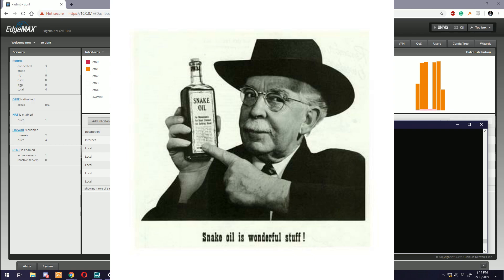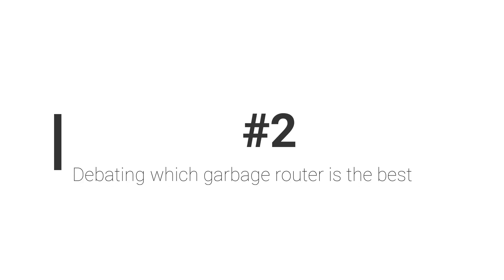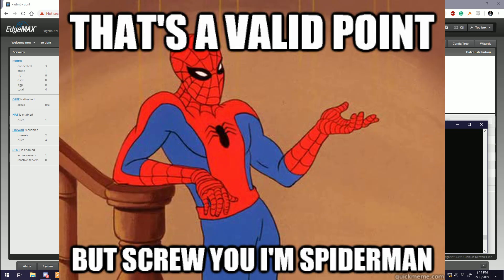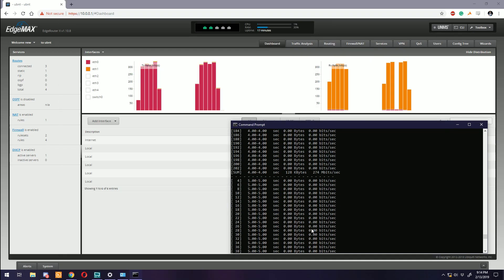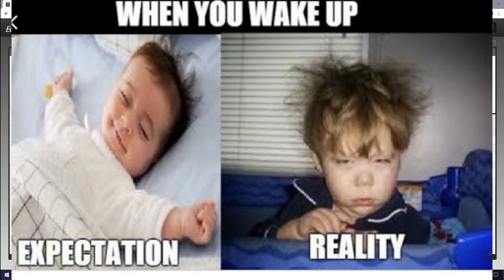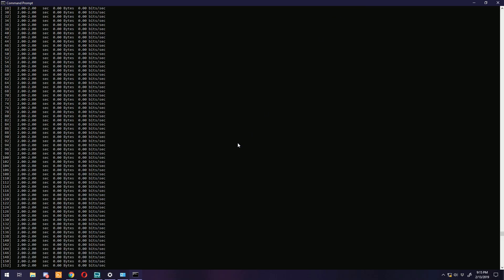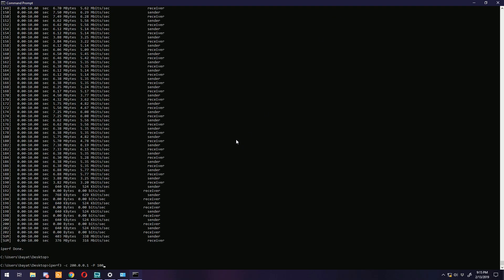Number two: Debating which garbage router is the best. Alright, so this is actually kind of a valid point. However, most of the time the expectation of what we want from a router is unrealistic. I have to restart my router every weekend because the internet stops working - which router should I replace it with?